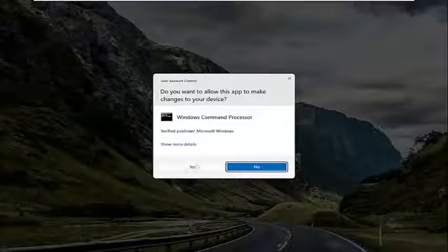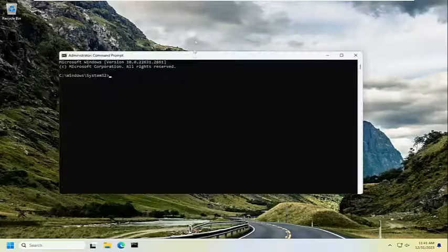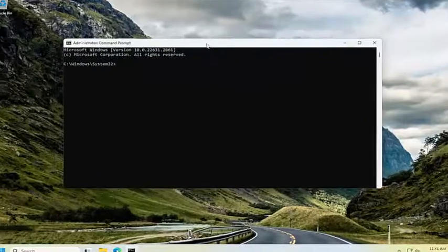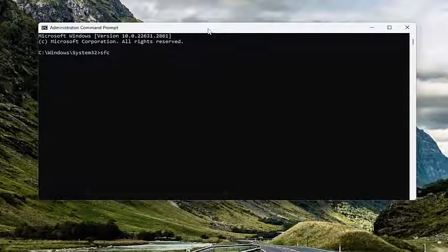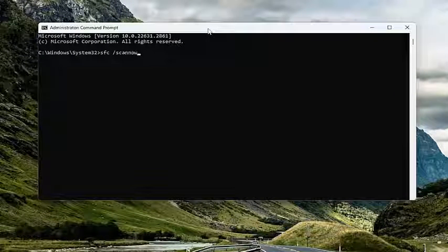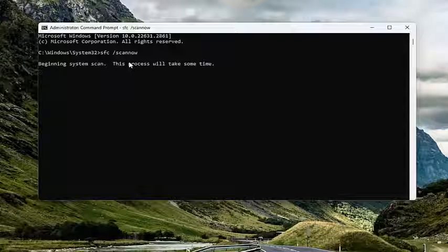If you receive a User Account Control prompt, select Yes. Now into this elevated command line window, type in SFC, then a space, forward slash, scan now. Scan now should all be one word attached to the forward slash. Hit Enter to begin the system scan.